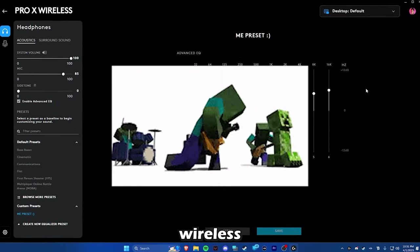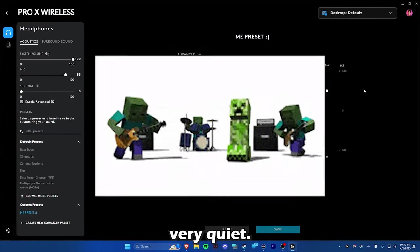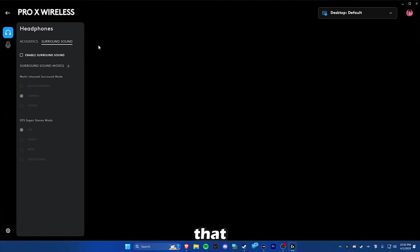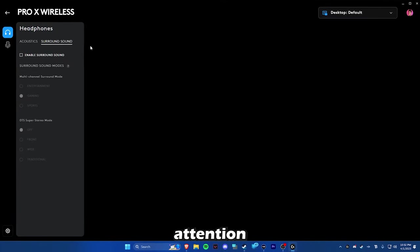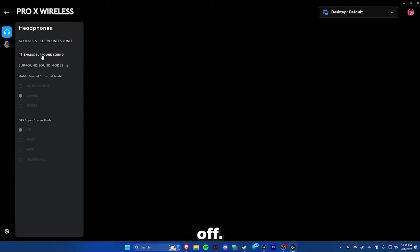And you also boost it because the wireless headset, I feel, is very, very quiet. But the main thing that you're going to want to pay attention to is keep this enable surround sound thing off.